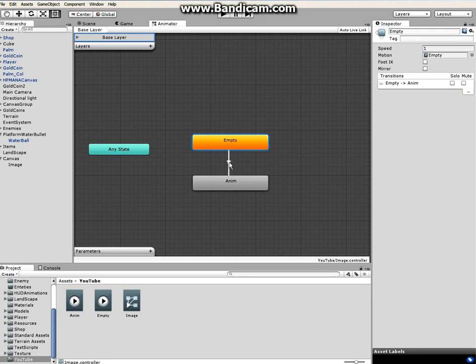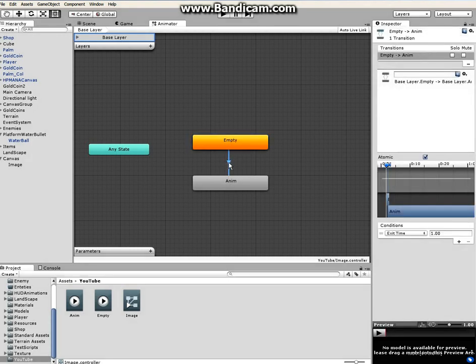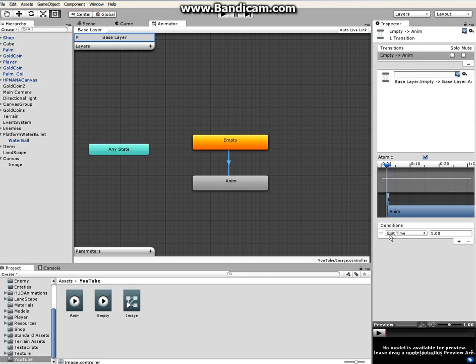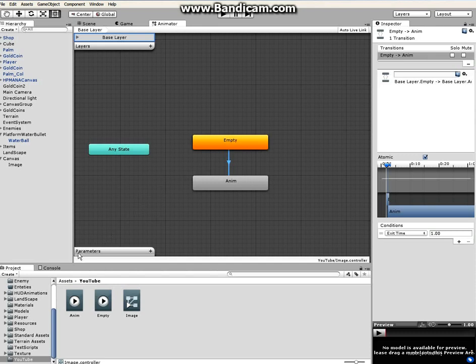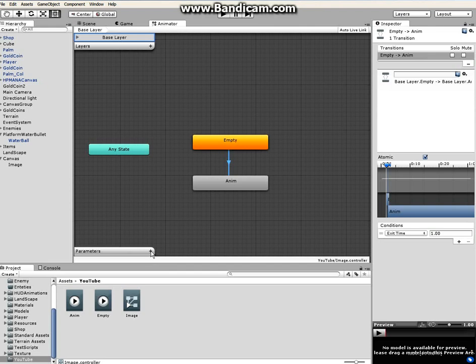So click on that bridge or line and if you go to the right of the window you'll see under the conditions, you'll see this option Exit Time. We have to make this into a boolean. How to do that is by going to the left corner here of this window where it says Parameters. There's this plus icon, click on that.